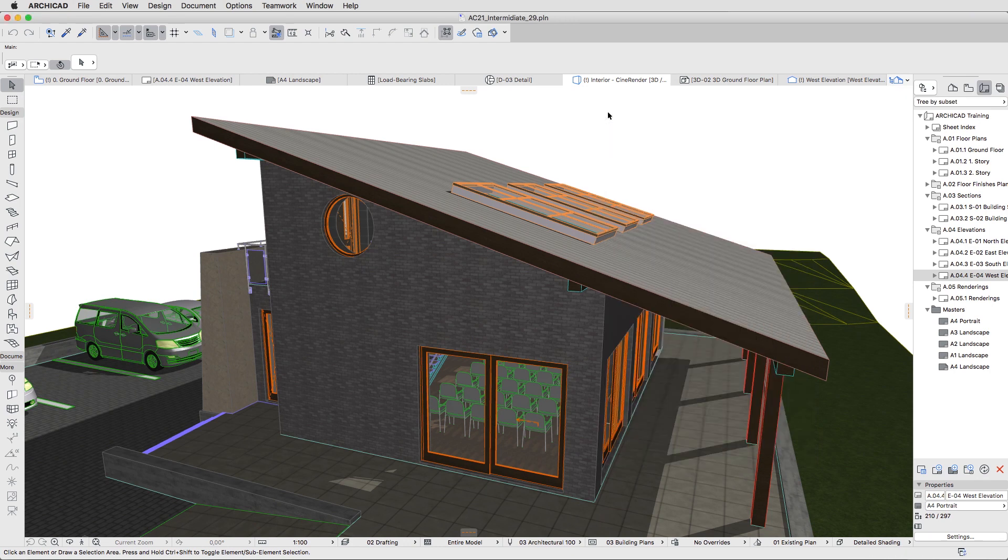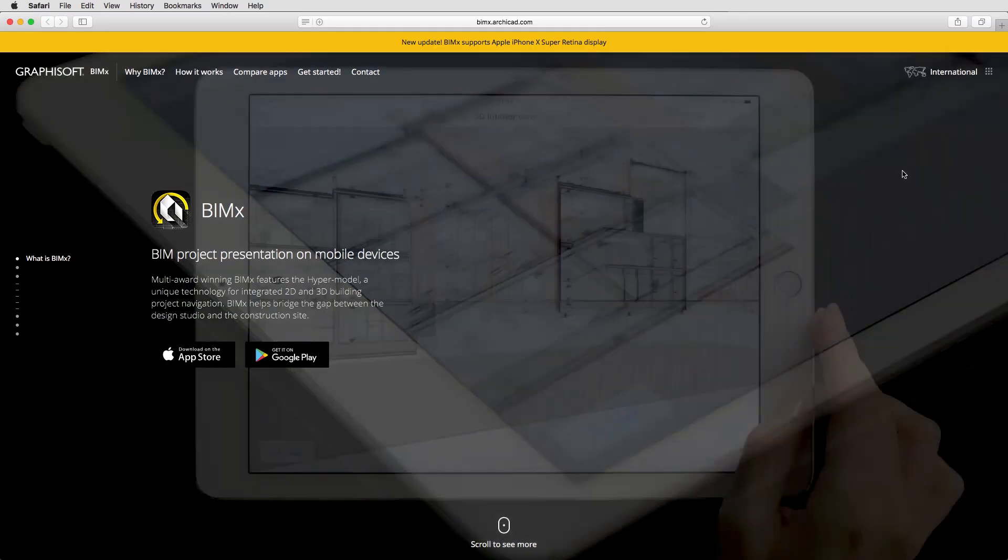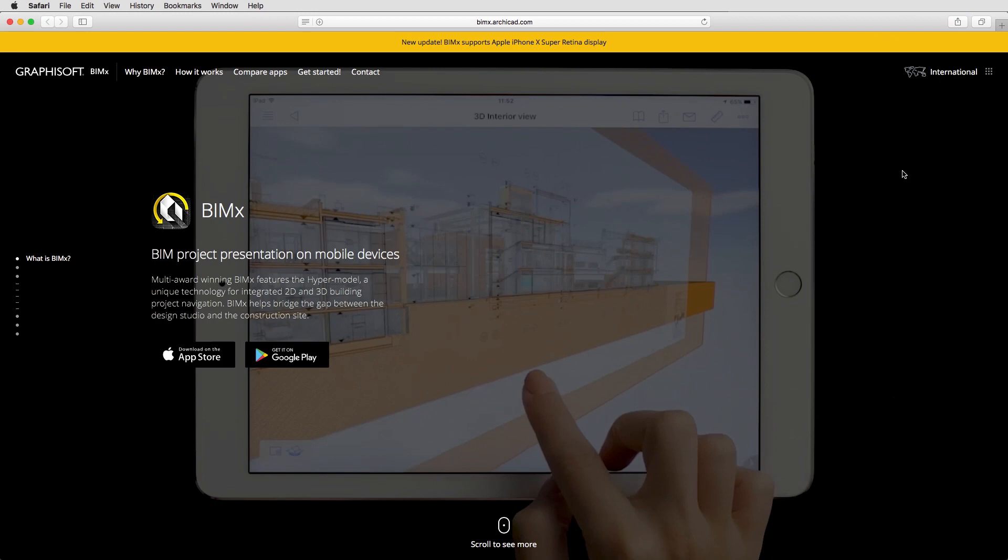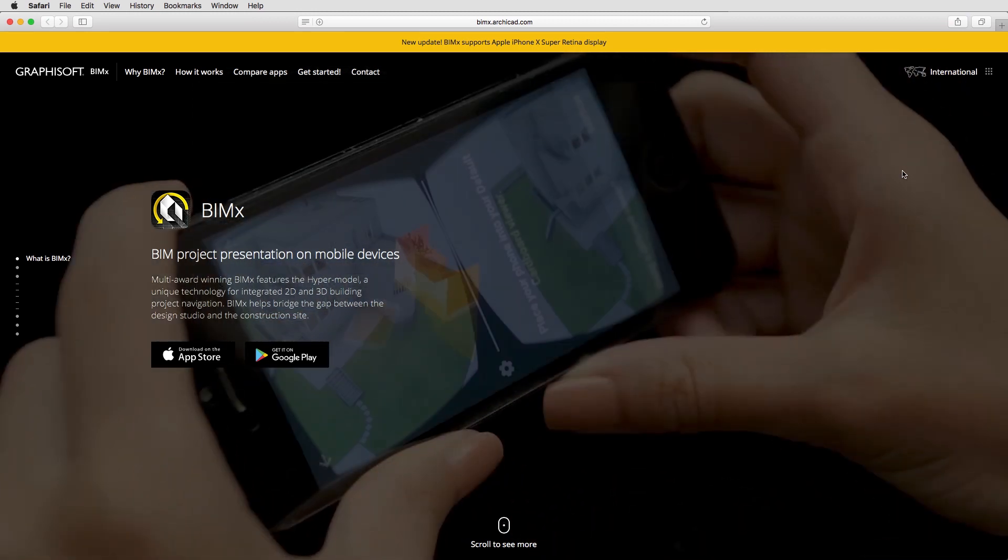If you don't have BIMx Desktop Viewer installed on your computer, you can download it from the Graphisoft site. If you don't have the BIMx or BIMx Pro apps yet, please visit the BIMx site at bimx.archicad.com.